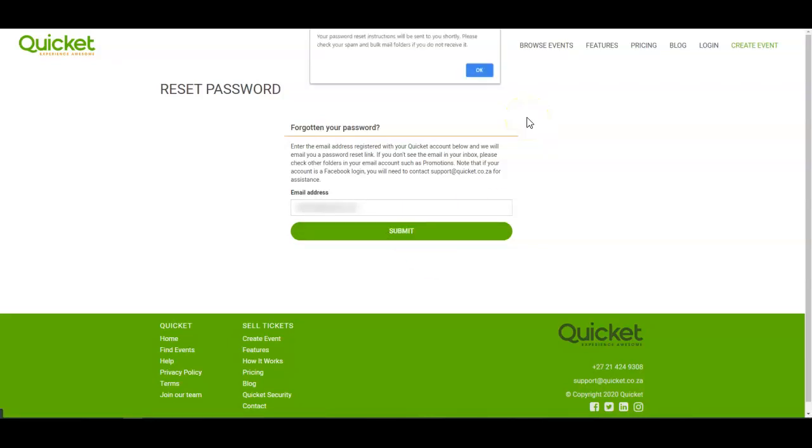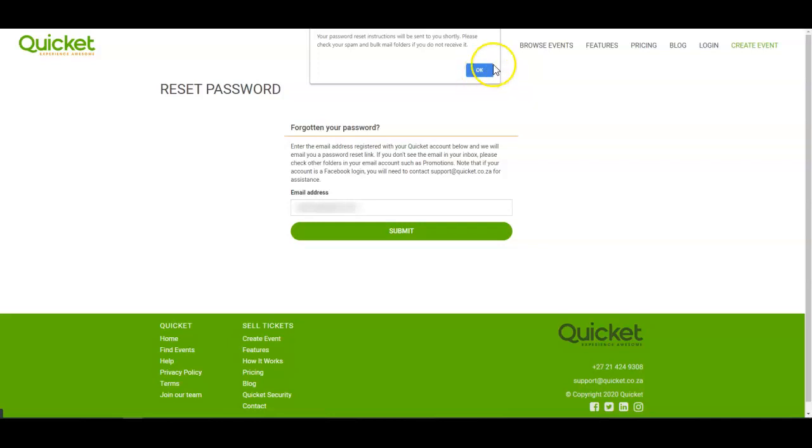Press submit and you'll get a message that pops up saying that the reset instructions have been sent to you. Check your email and it should be in your inbox. If it's not in your inbox, check your spam and junk folders in case your firewall is a bit aggressive.